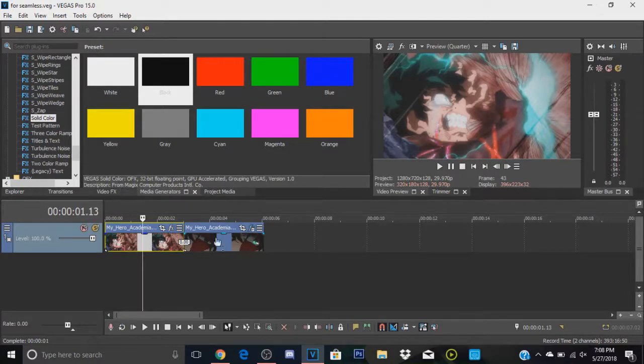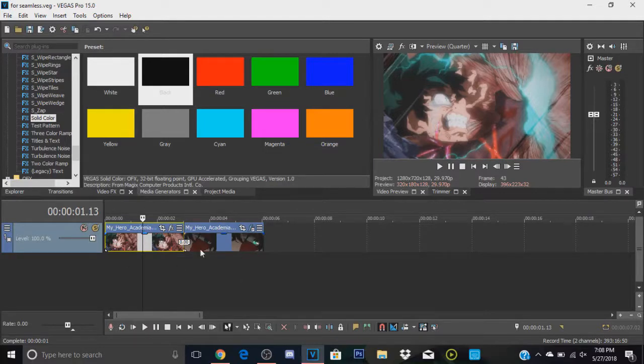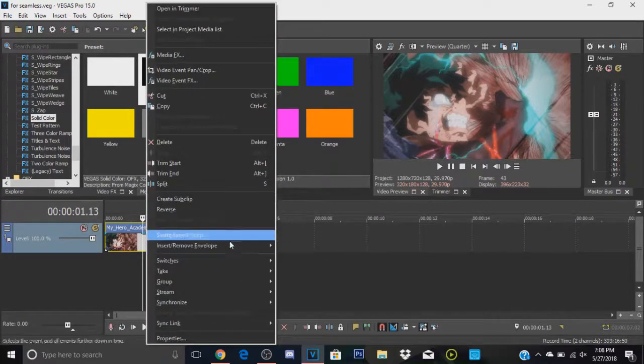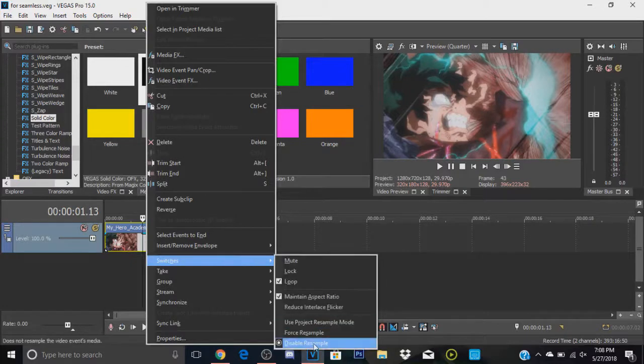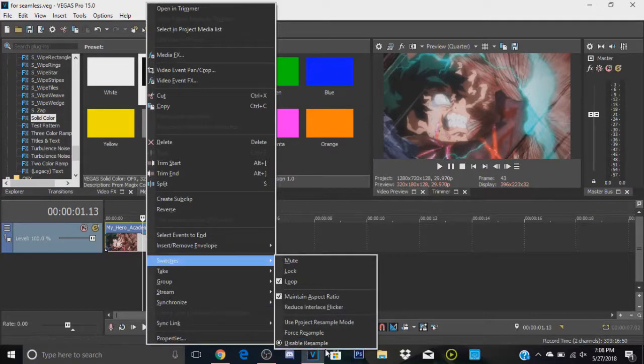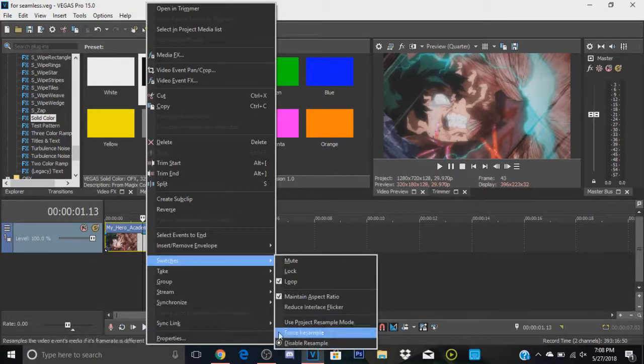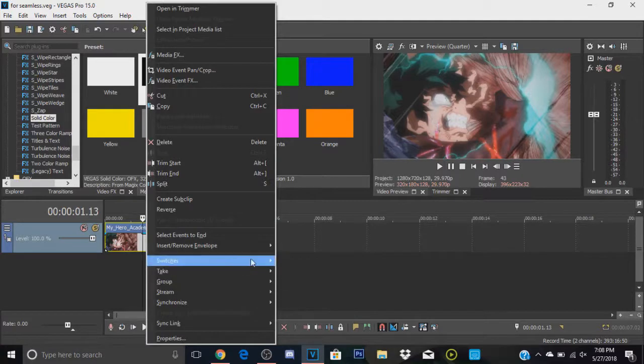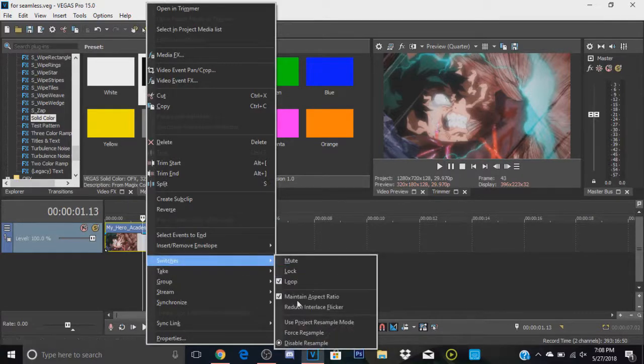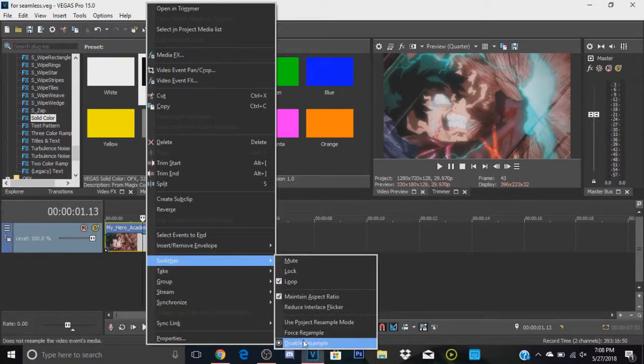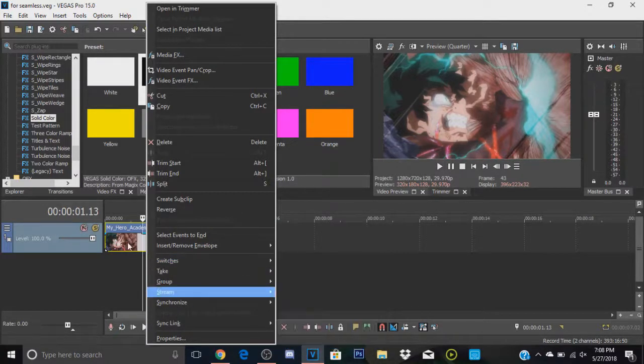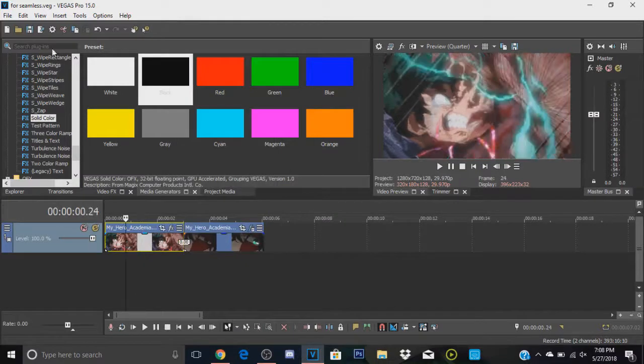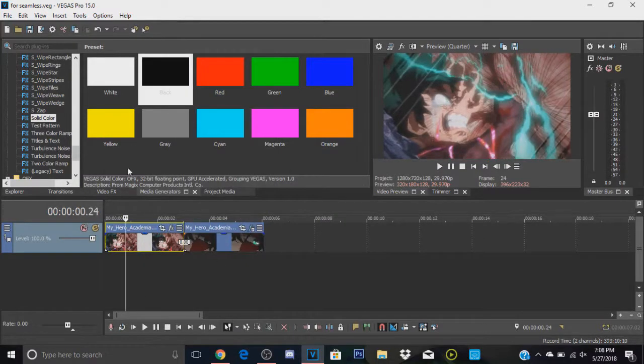So you're going to want to—well, first of all, you're going to get your clips ready, and you're going to right-click on them and go to switches and make sure that resample is disabled. I always do that to my clips just because it makes them run better and stuff. So yeah, I'll go ahead and do that.